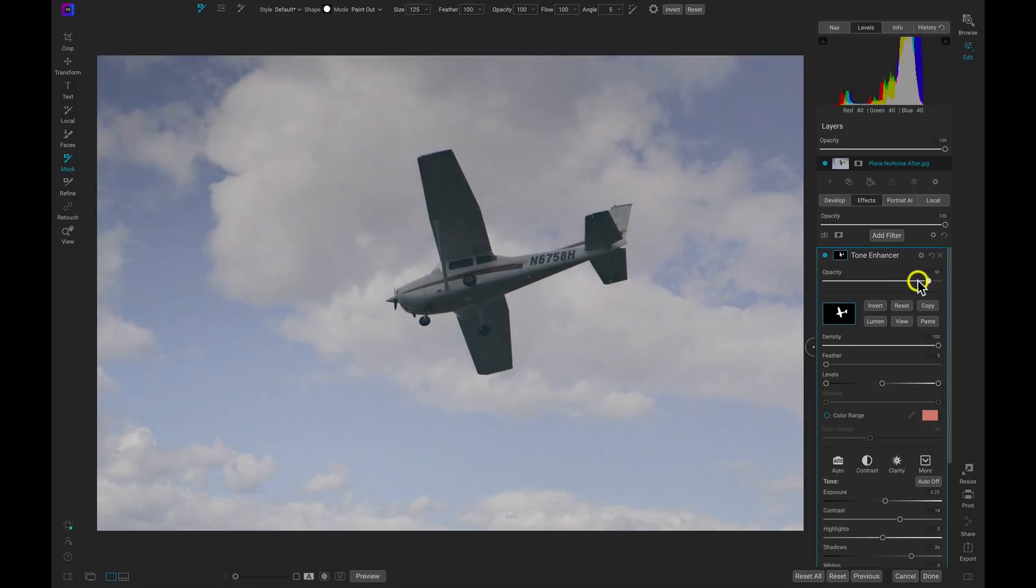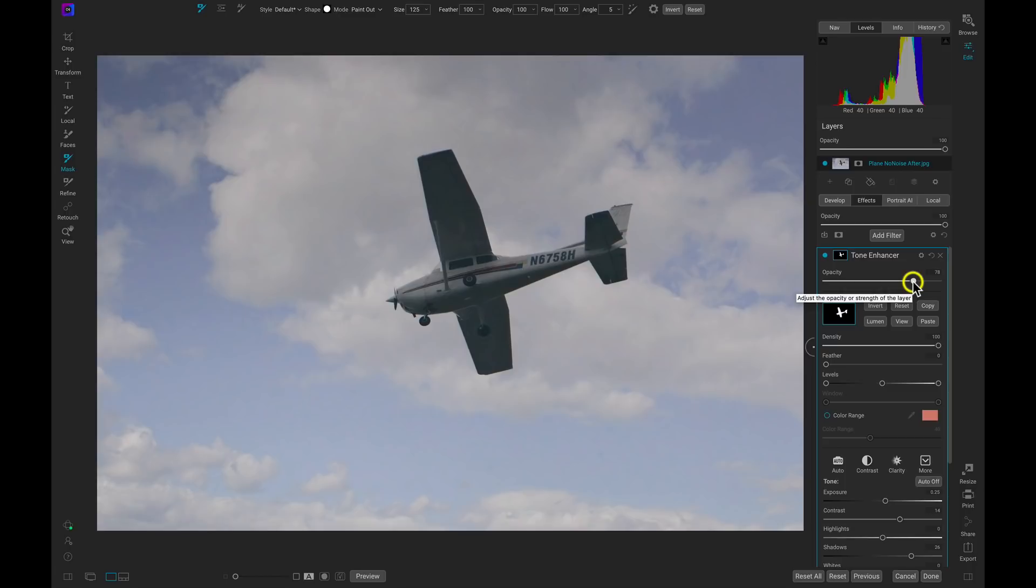And I think that looks a lot better. One thing we can do is just modify the opacity for this Tone Enhancer filter to make sure it looks natural. So that looks good just like that. I think the clouds are doing a great job back there.